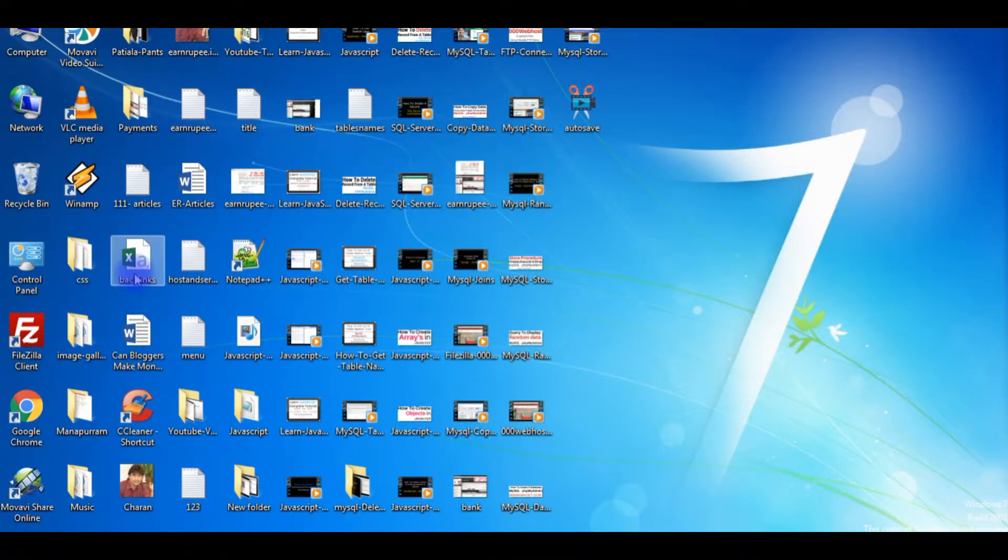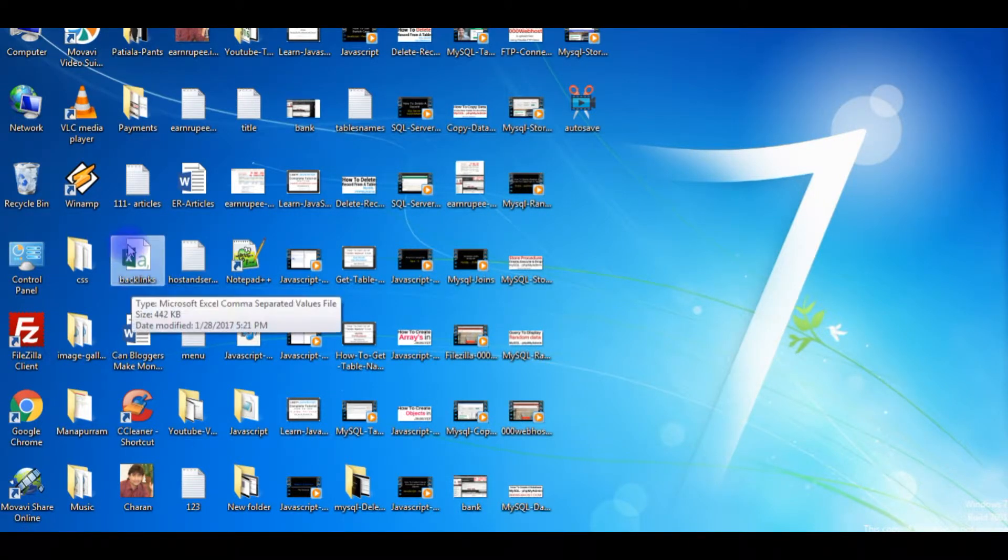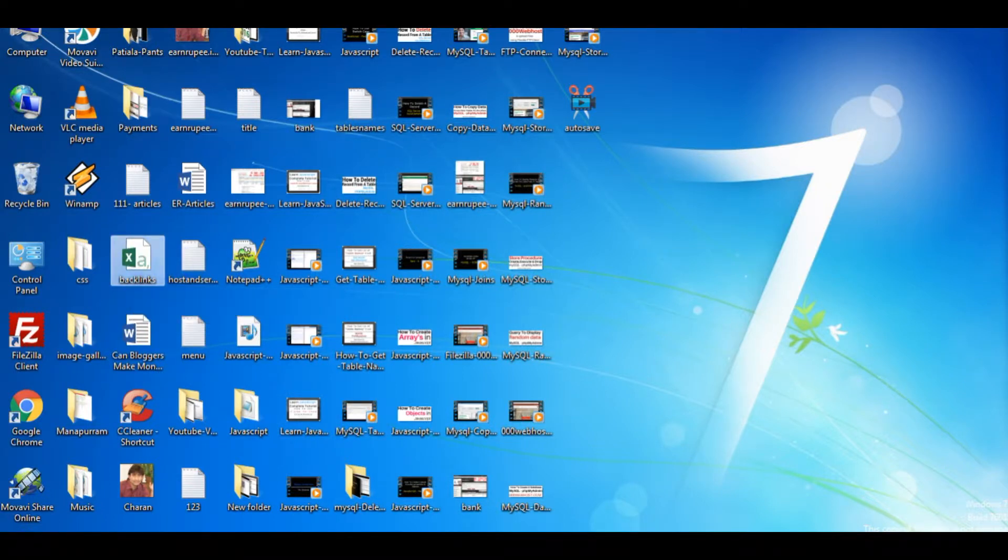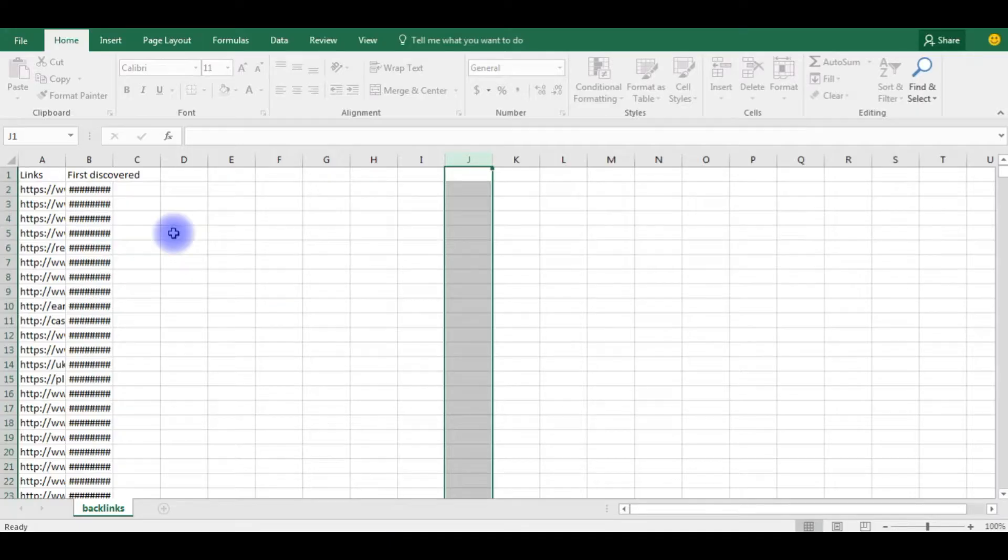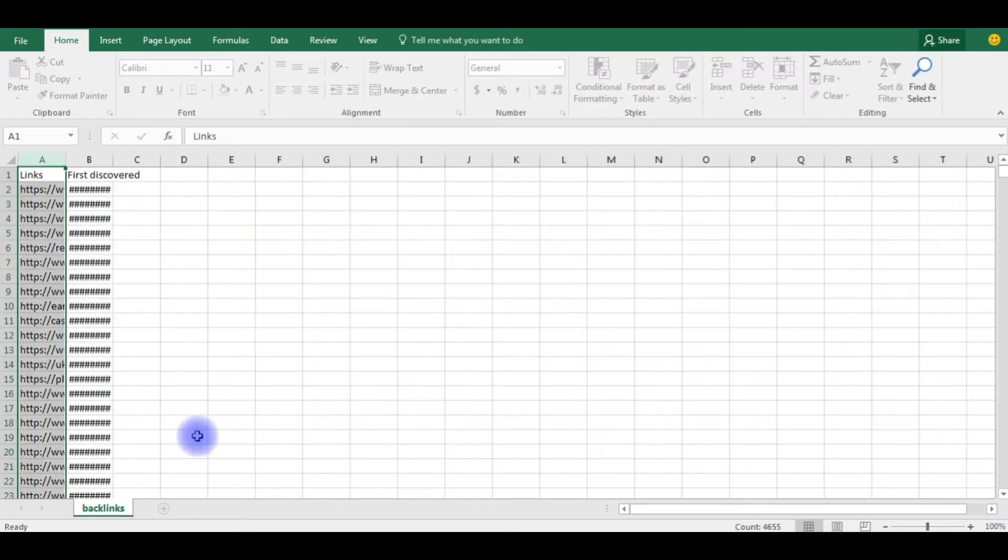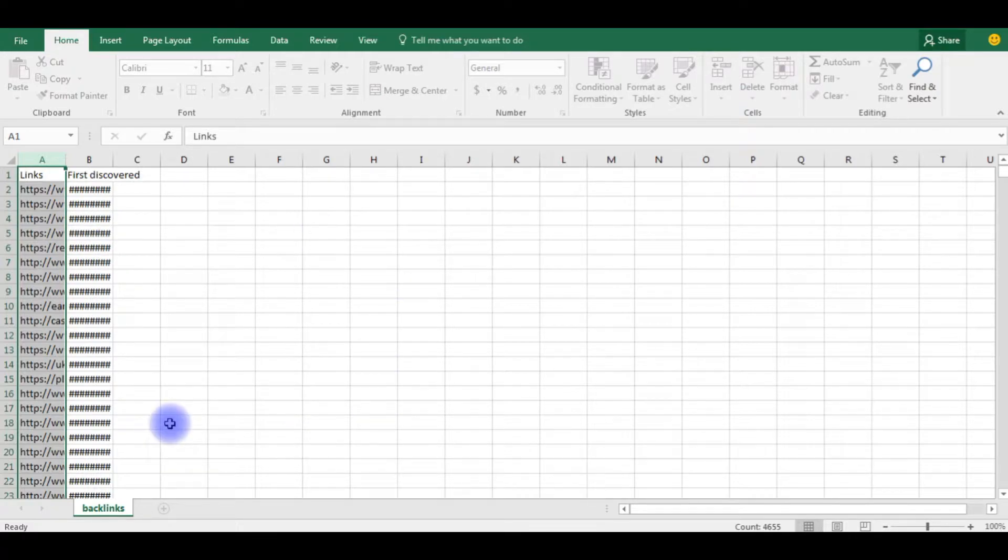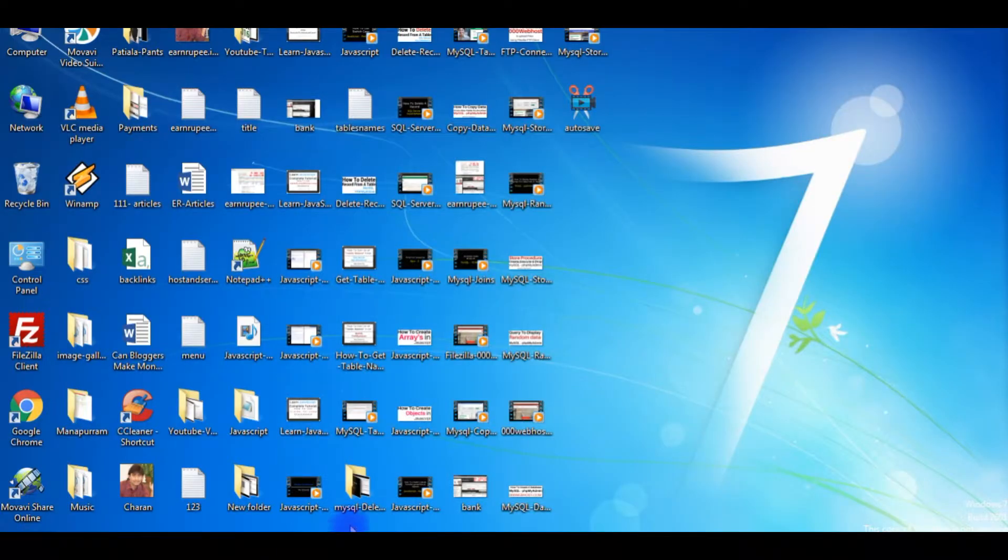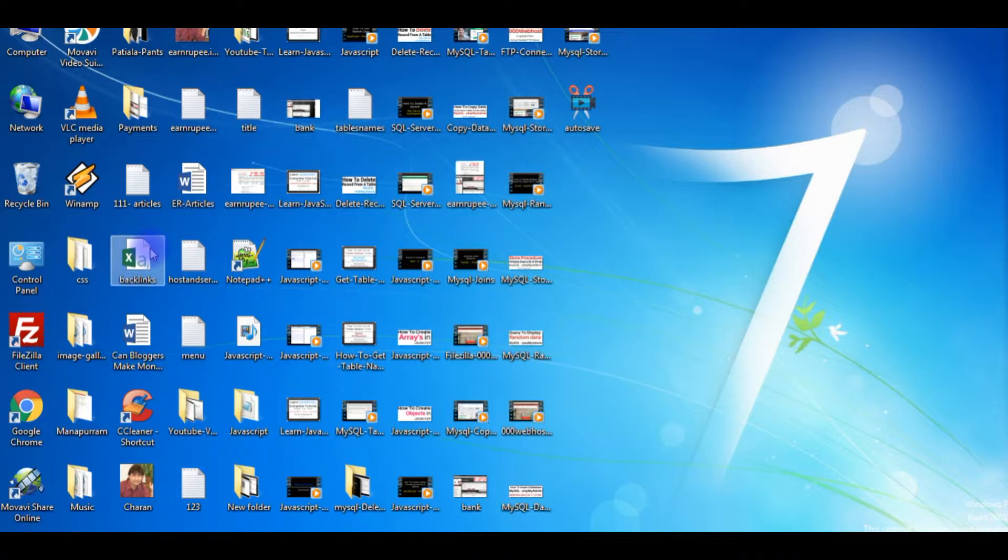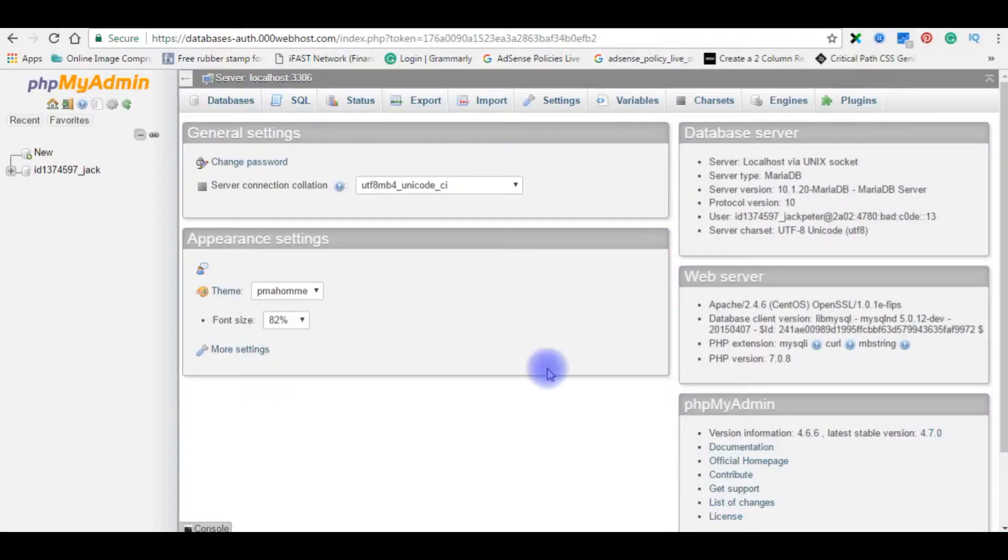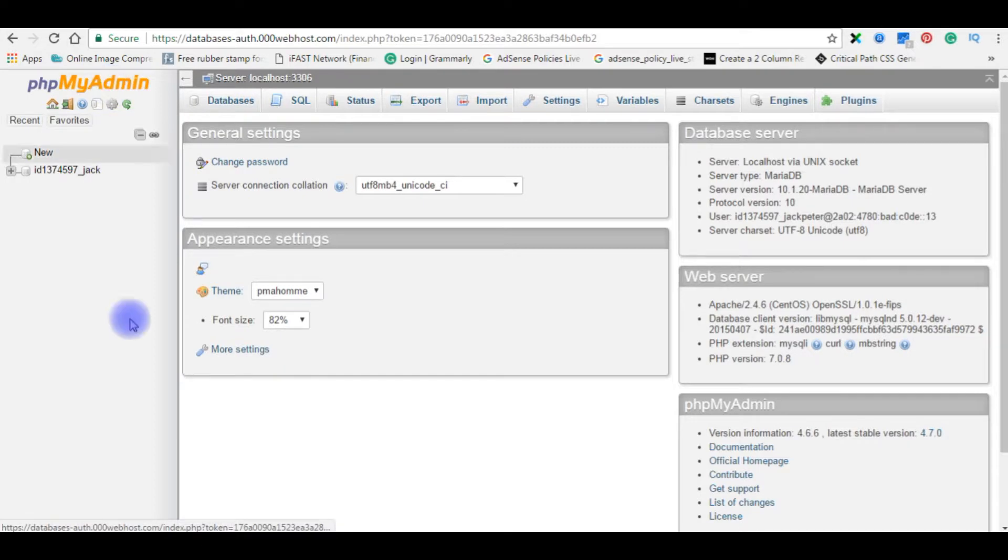This is the backlinks here. This is a CSV file I want to import, and this is the data available in this CSV file. I am minimizing again. I want to import this Excel file, dot CSV file, into my remote machine phpMyAdmin.